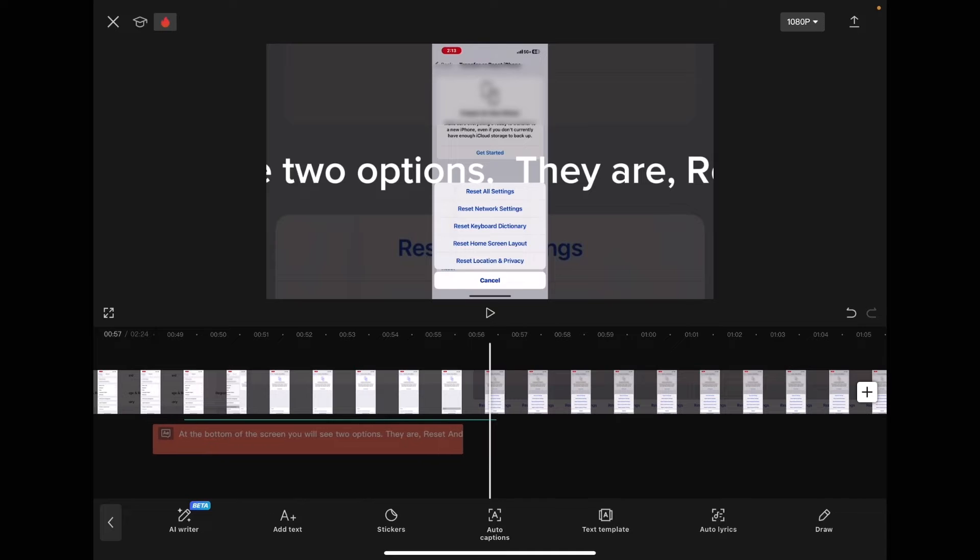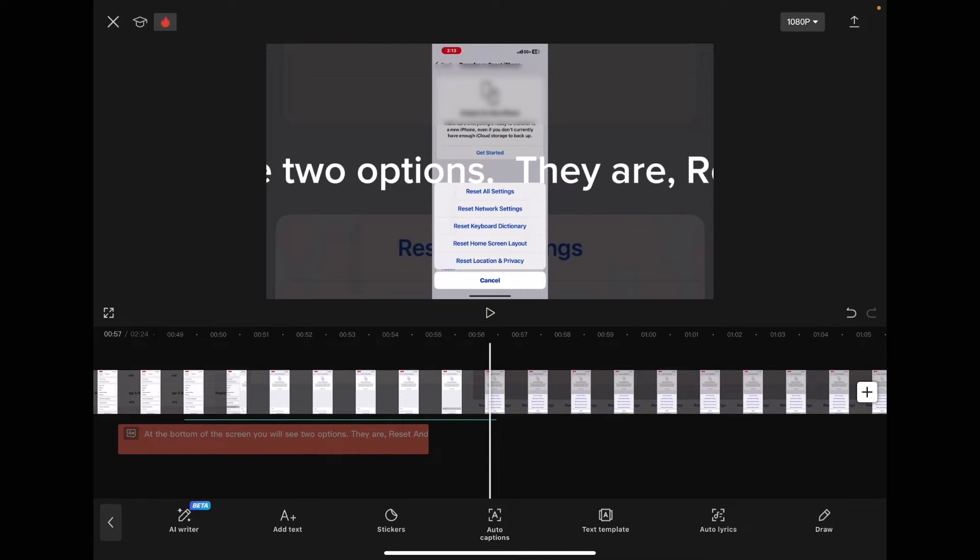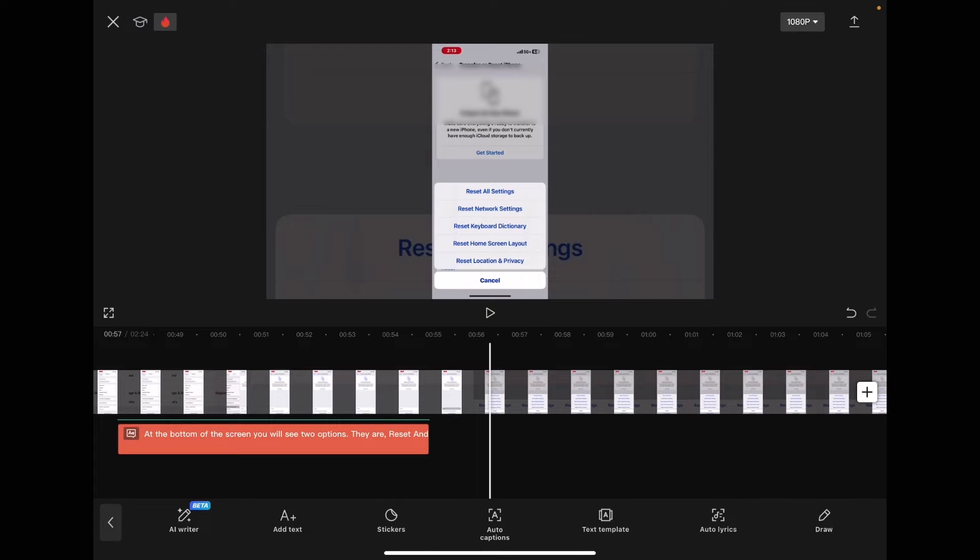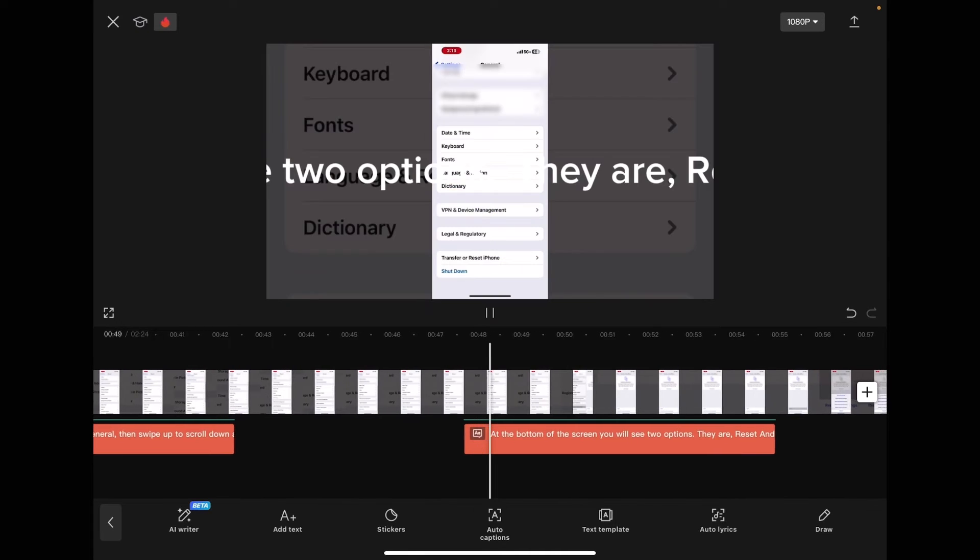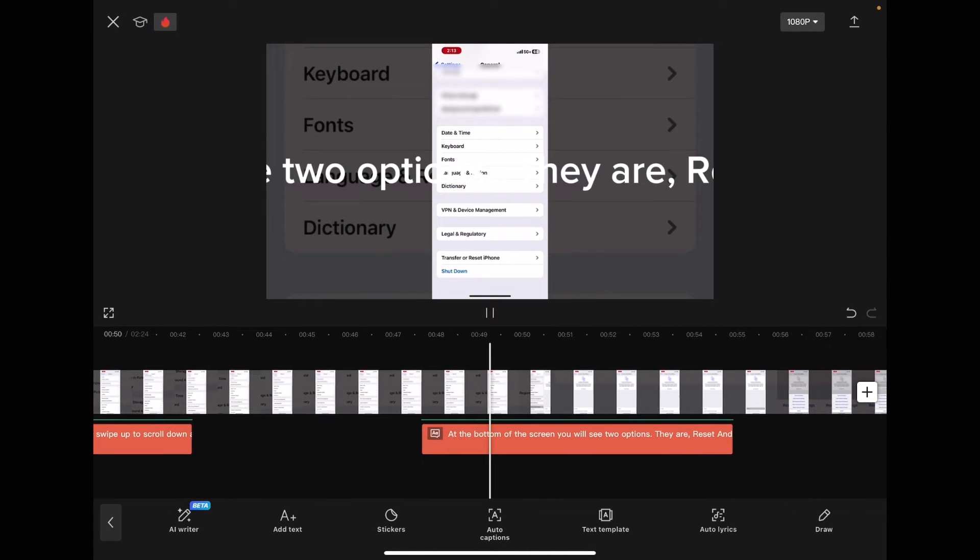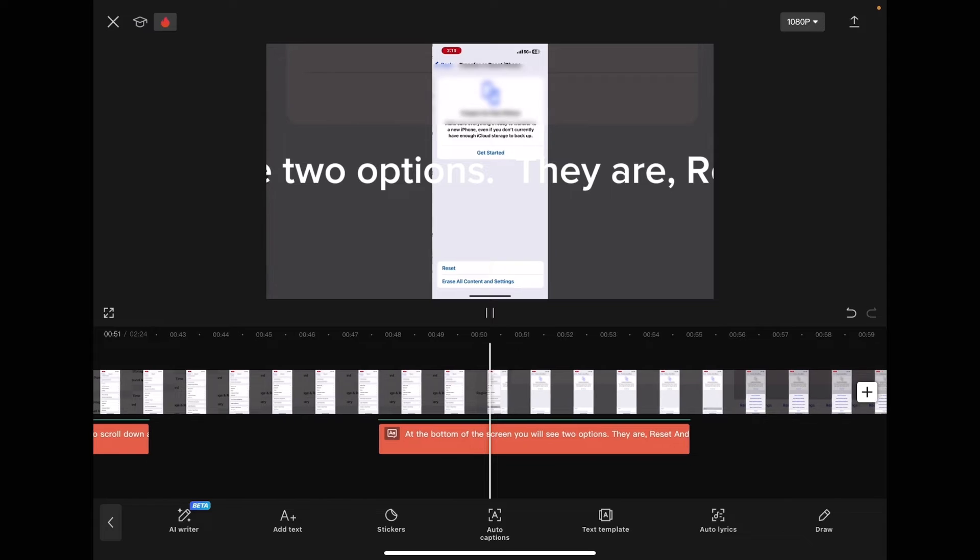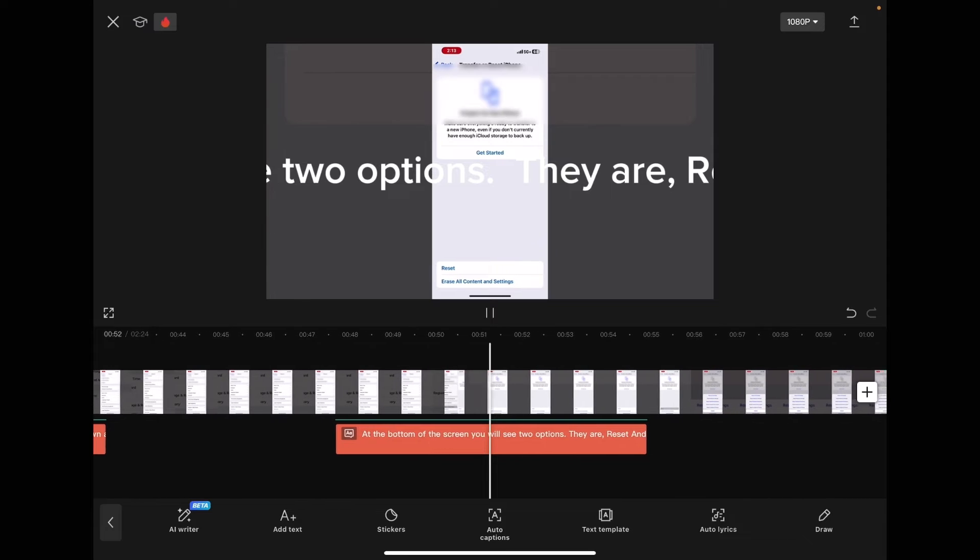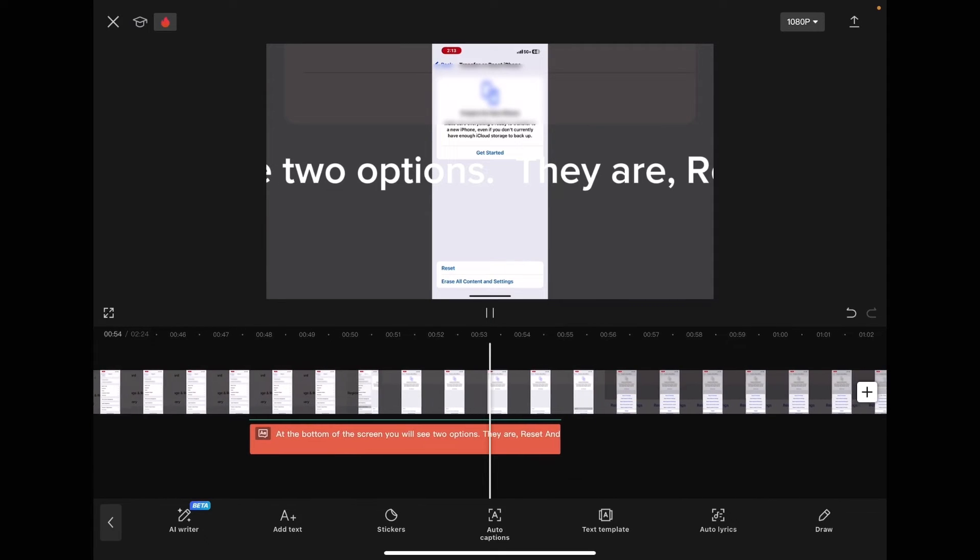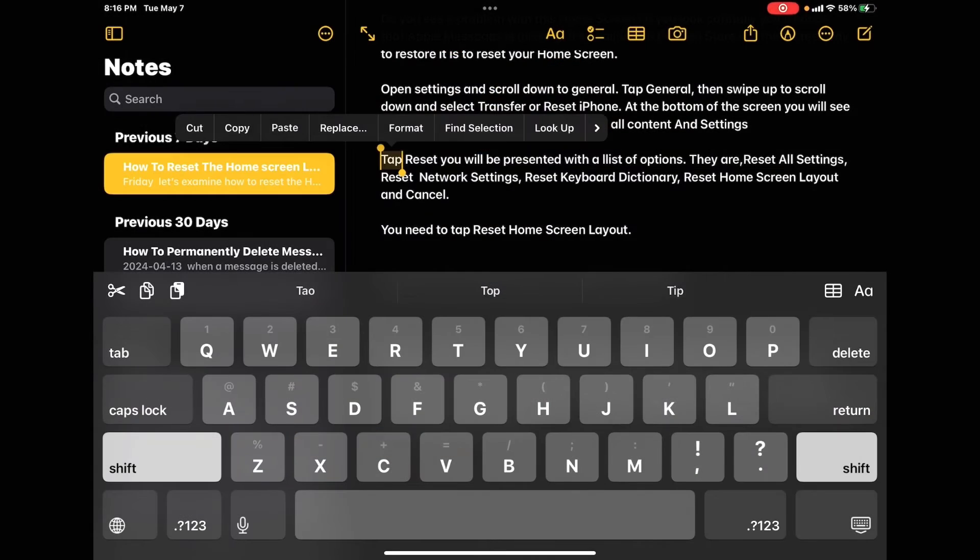If I move this caption and slide it back a little bit, when I let go, you'll notice that the audio file has moved with it. At the bottom of the screen, you will see two options. They are reset and erase all content and settings.